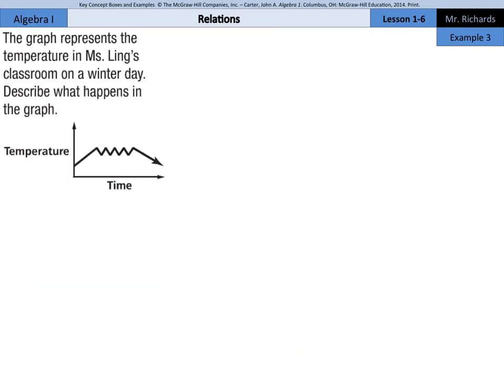In our last example of the lesson, we'll learn how to analyze and interpret graphs. The graph represents the temperature in Miss Lien's classroom on a winter day. Describe what happens in the graph. We have time on the x-axis and temperature on the y-axis. Time is our independent variable and temperature is our dependent variable, as the dependent variable is usually graphed on the y and the independent variable on the x.